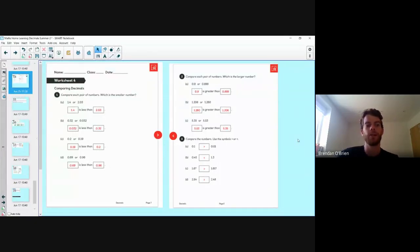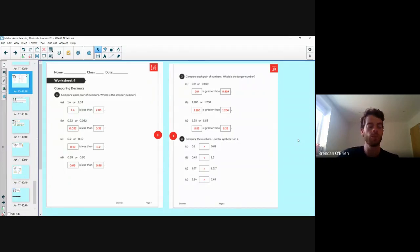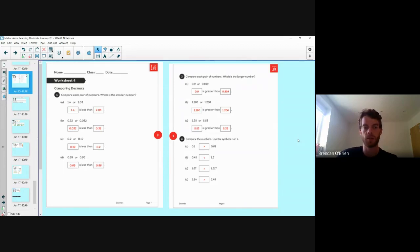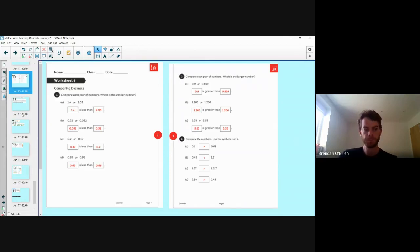Good morning, welcome to lesson number two of this week's learning. Before we get into it, just pause your video and you can go over the answers from yesterday's worksheet.